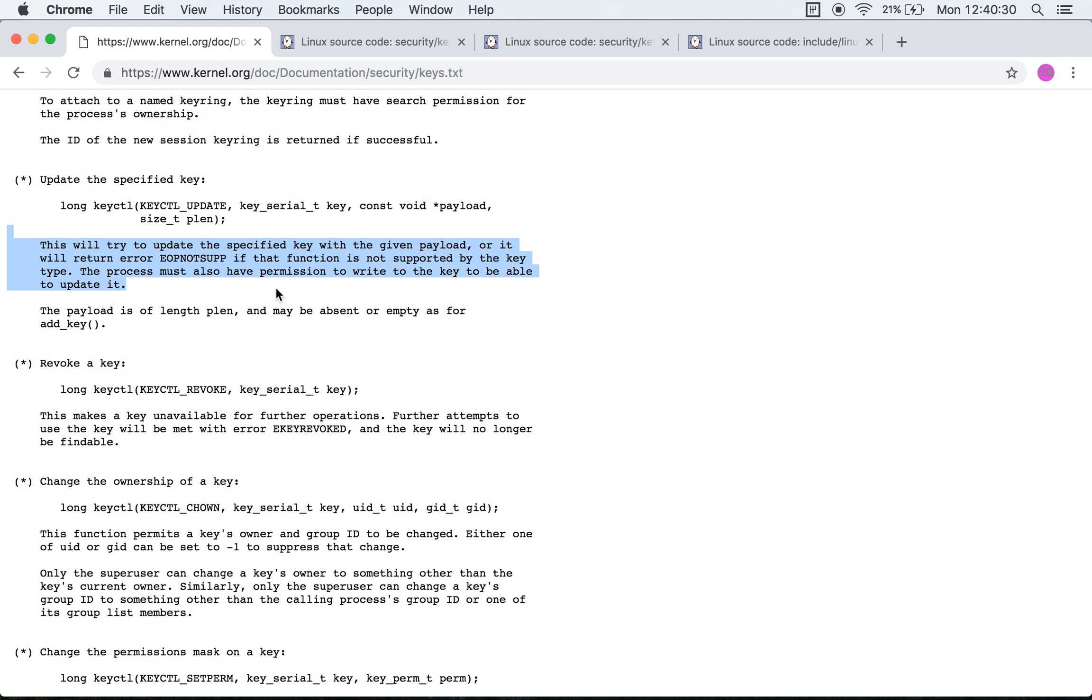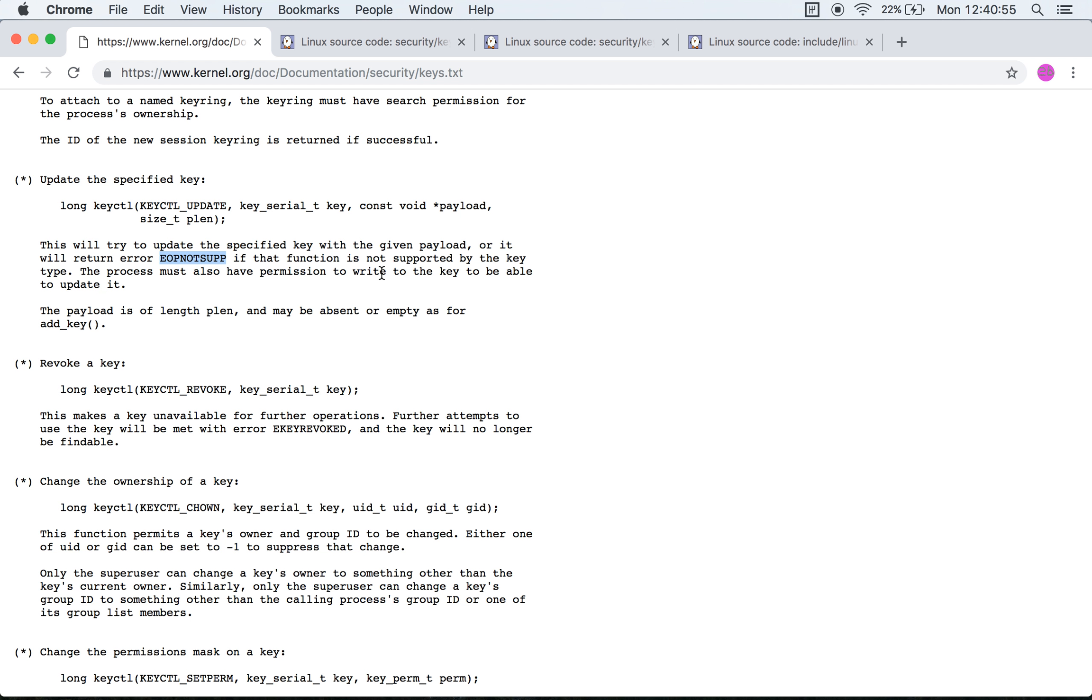It will try to update the specified key. It will say EOPNOTSUPP - operation not supported - if the function is not supported by the key type. Right, okay, so specific kinds of keys or specific kinds of key types forbid the updation of the payload. In which case calling this function on that specific key will cause a not supported error. However, if that's not the case and you have the permission to write to the key, you should be able to update it. Fair enough.